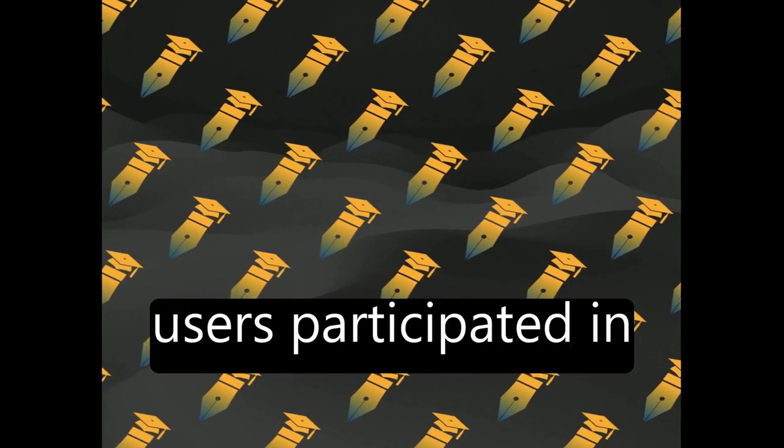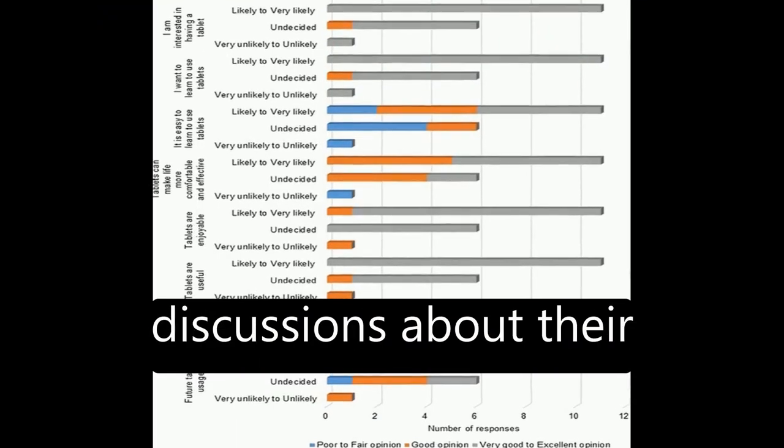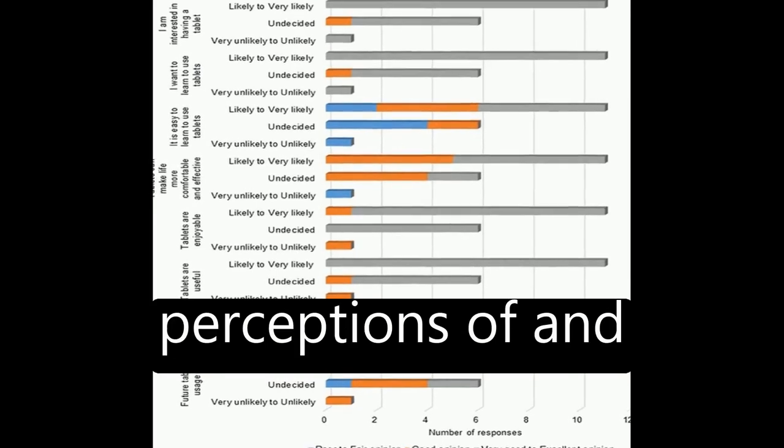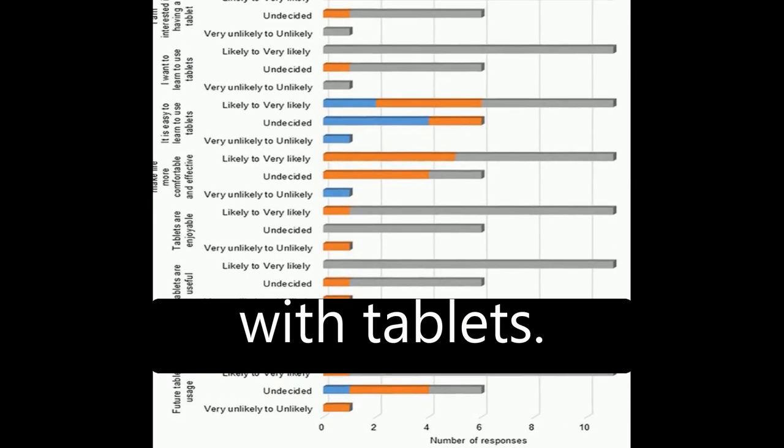Eighteen novice tablet users participated in discussions about their perceptions of and barriers to interacting with tablets.